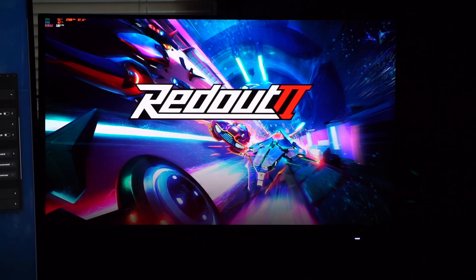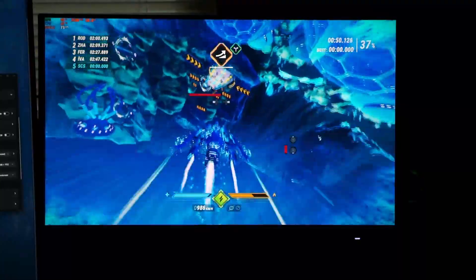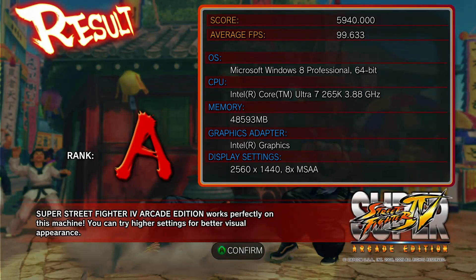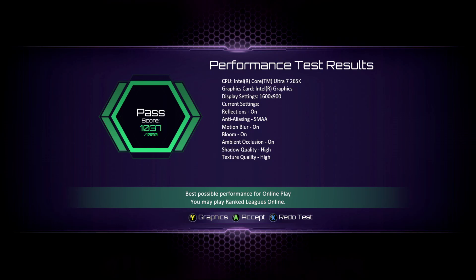I also played a bit of Redout 2, which supports XeSS. I turned the resolution down to 1152p and used XeSS Performance Mode in order to have a smooth gaming experience. In Street Fighter 4, the benchmark ran at maximum settings with 8x MSAA and easily exceeded the 60 FPS required for a smooth gaming experience. If you run Killer Instinct on the stock GPU, you will have to turn it down to the Xbox One S resolution of 900p to pass the benchmark. But with the integrated GPU overclocked by 25% with DDR5 8200 RAM, the Killer Instinct benchmark can be passed at 2160x1215, a resolution higher than any of the last-gen base consoles.